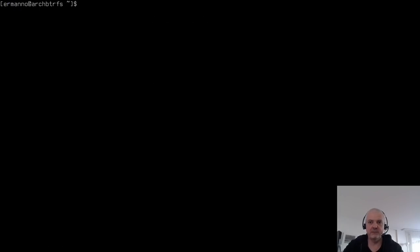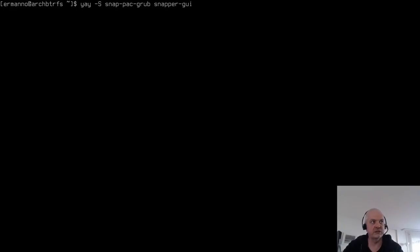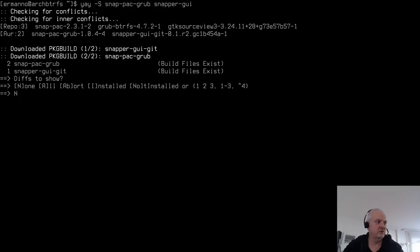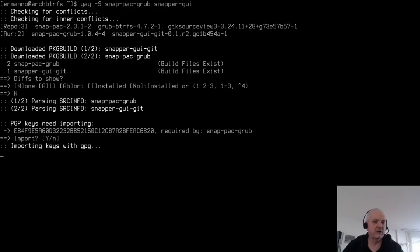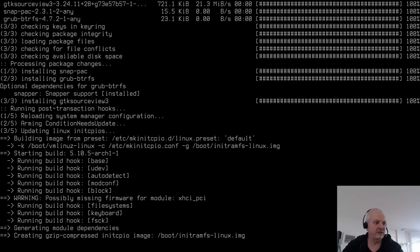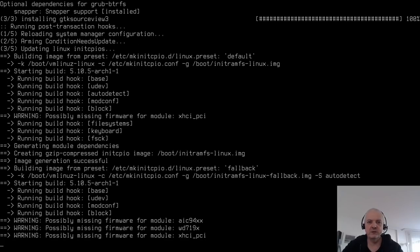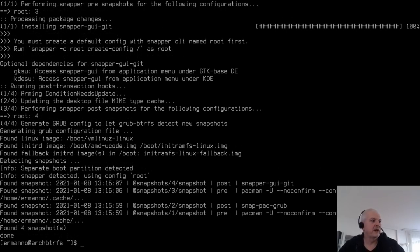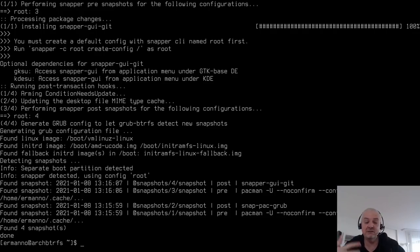Use yay to install two AUR packages: 'snap-pac-grub' (which hooks into pacman to create Btrfs snapshots and add them to GRUB) and 'snapper-gui'. Accept the import key prompt and proceed. Once installed, you'll see that snap-pac-grub has already created snapshots automatically — these will appear in the GRUB bootloader after rebooting.